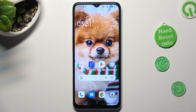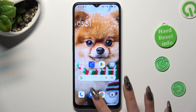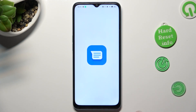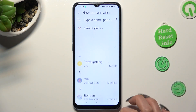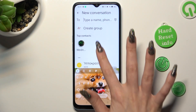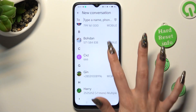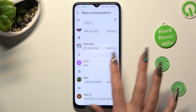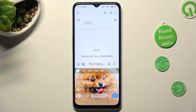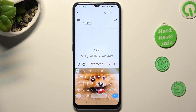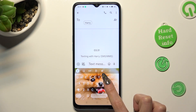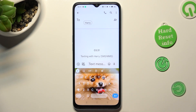You need to begin by accessing your device's keyboard. If the microphone icon is not visible at the top right corner of it, click on the gear icon next to clipboard.